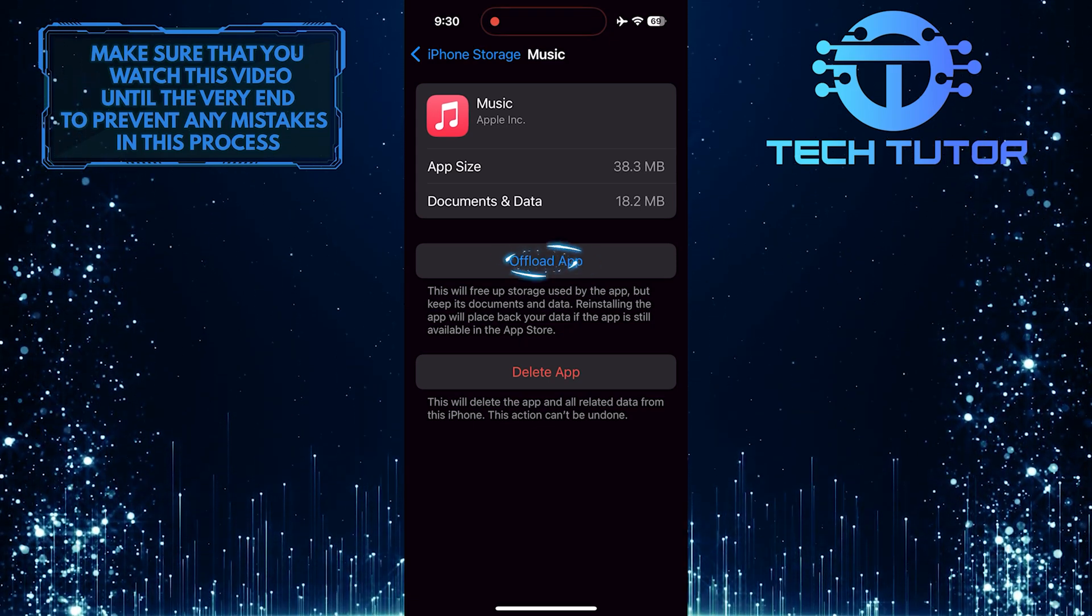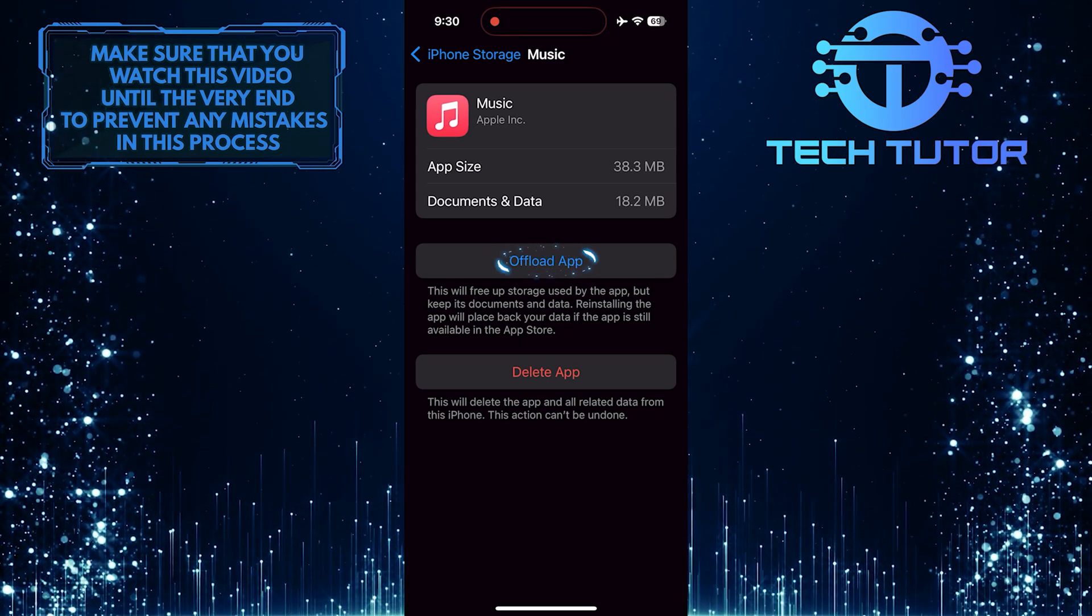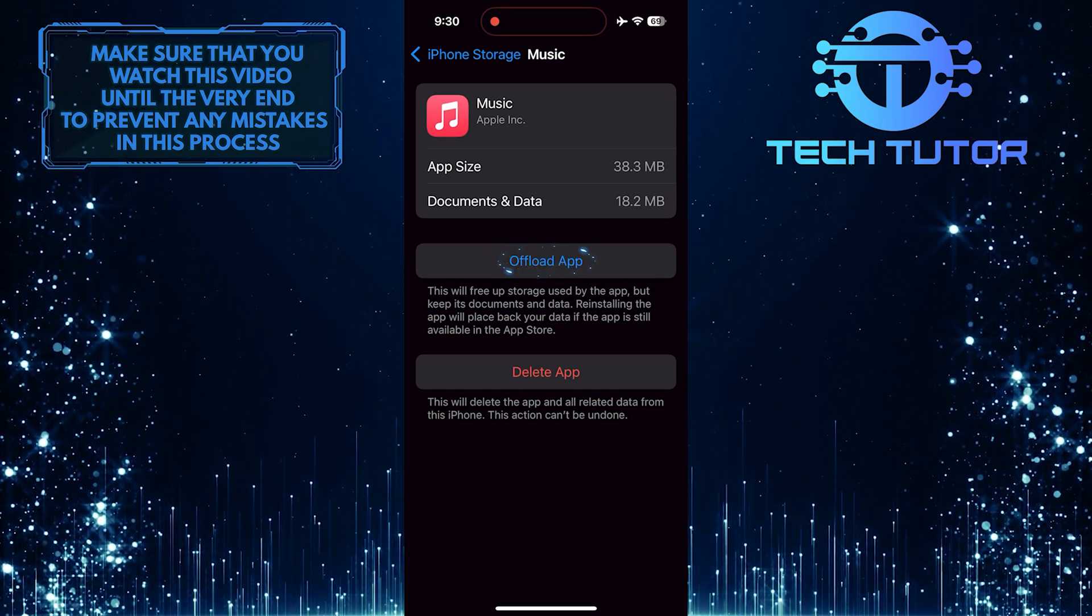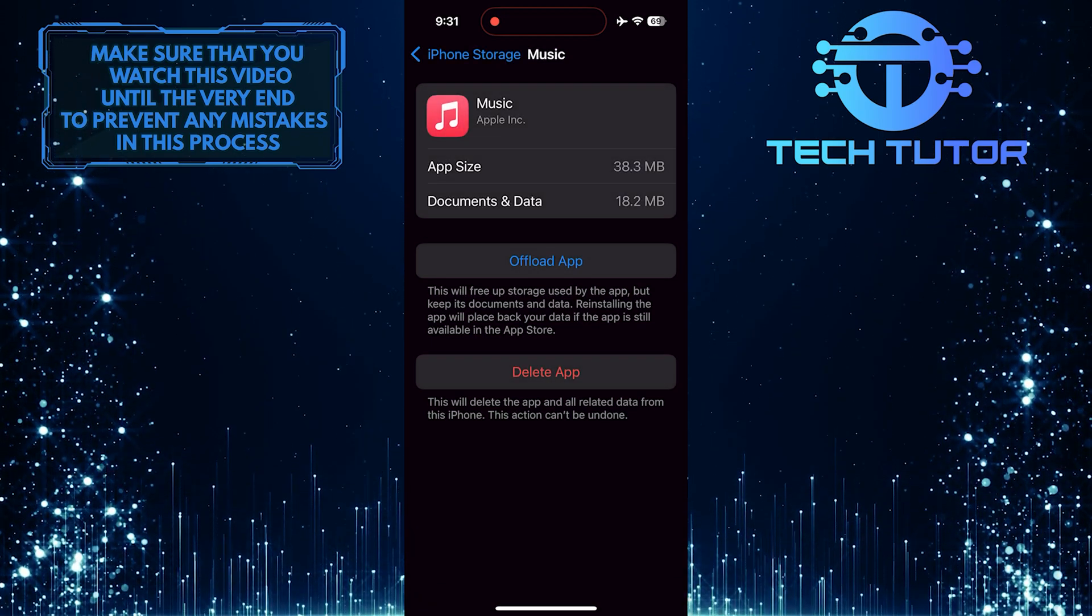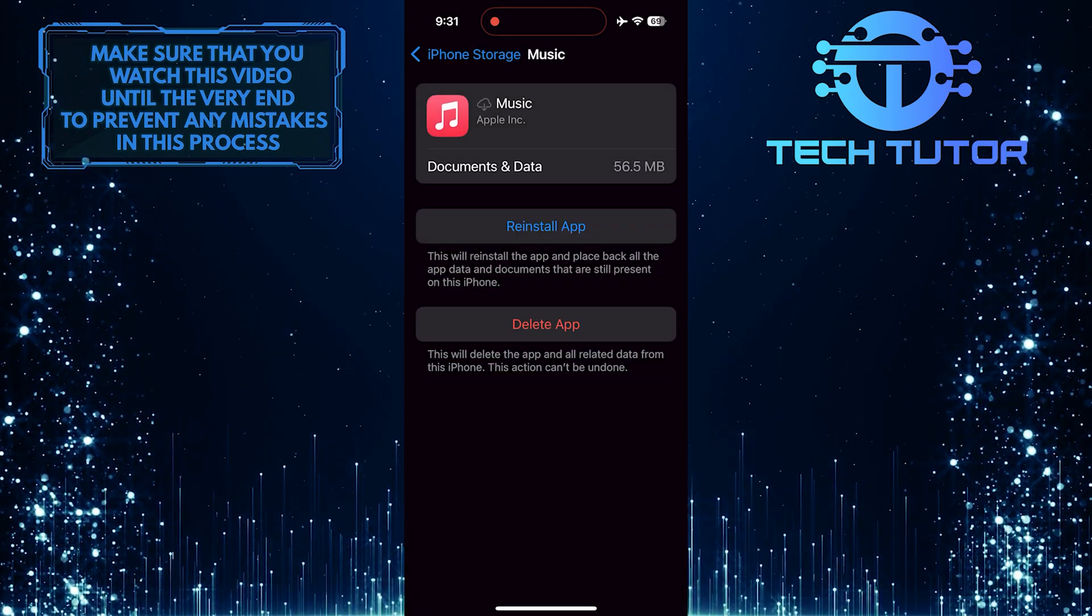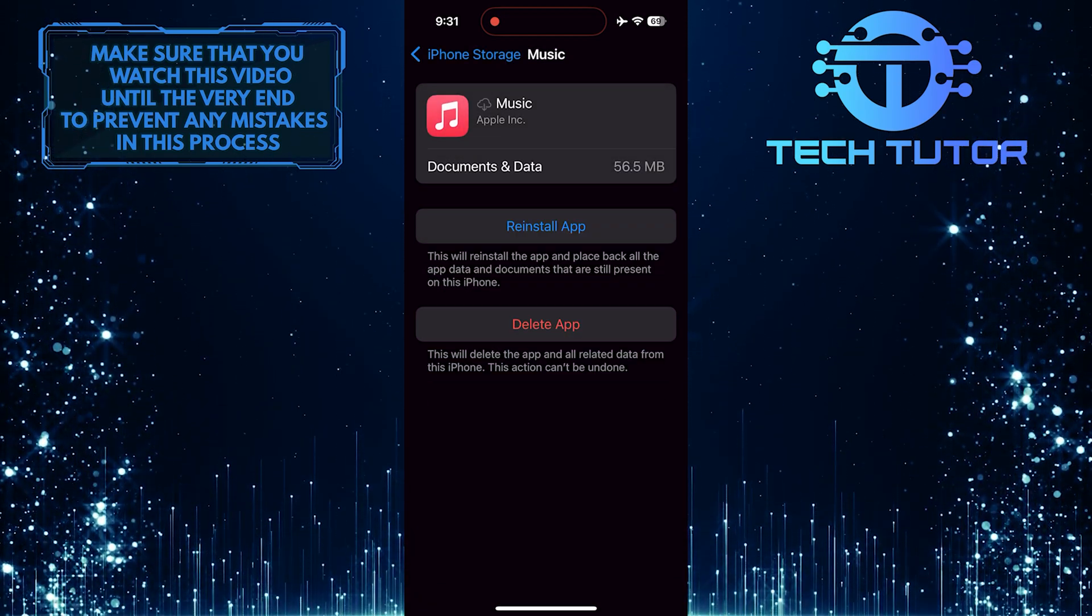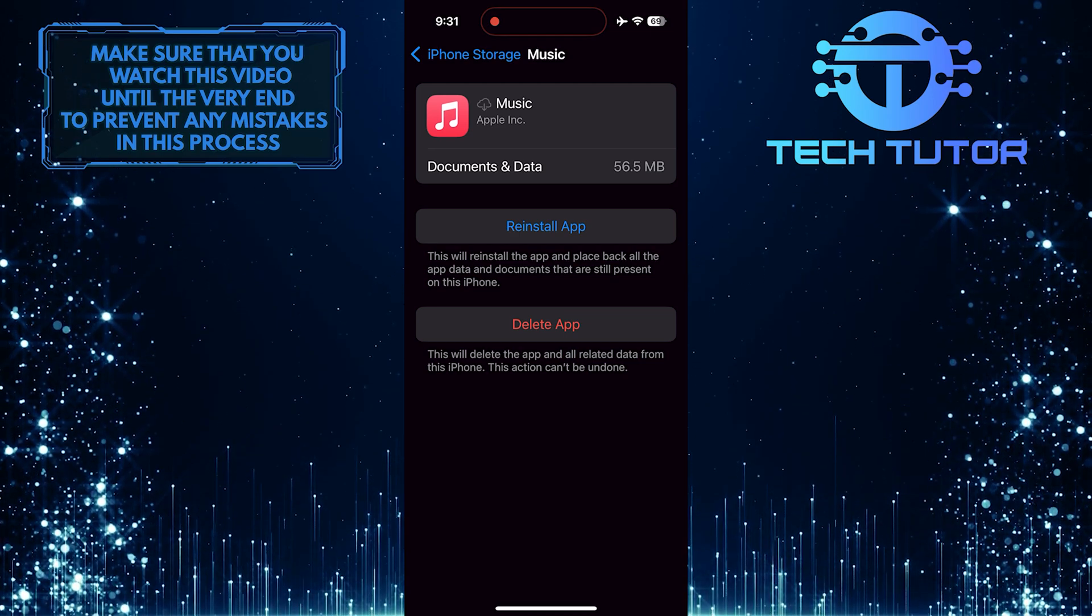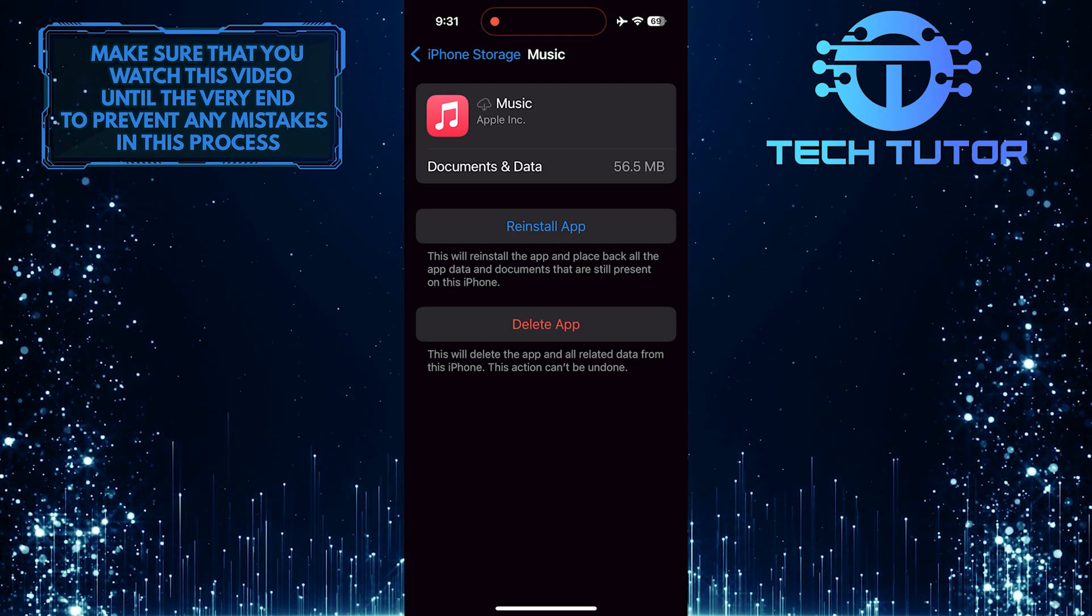Then tap Offload app. When you offload the app, only the app itself is removed while retaining its associated data, like your downloaded music library.